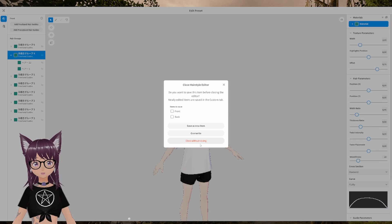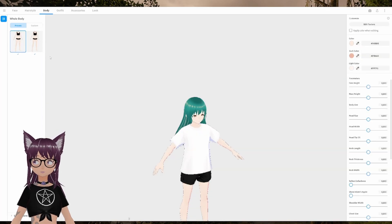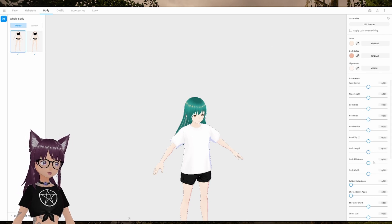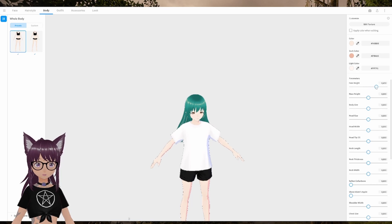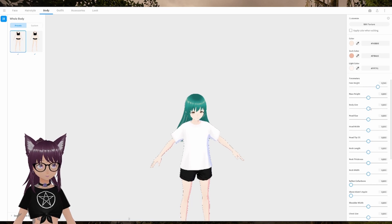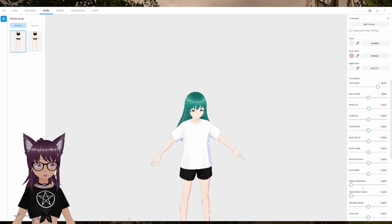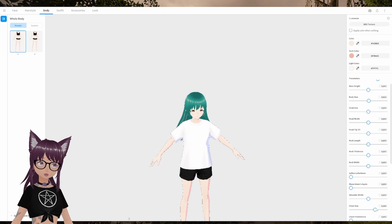You can get very detailed. For the body there are two presets — I honestly don't know the difference between the two — but on the right side you can select different options: you can change height, body size, and chest size.